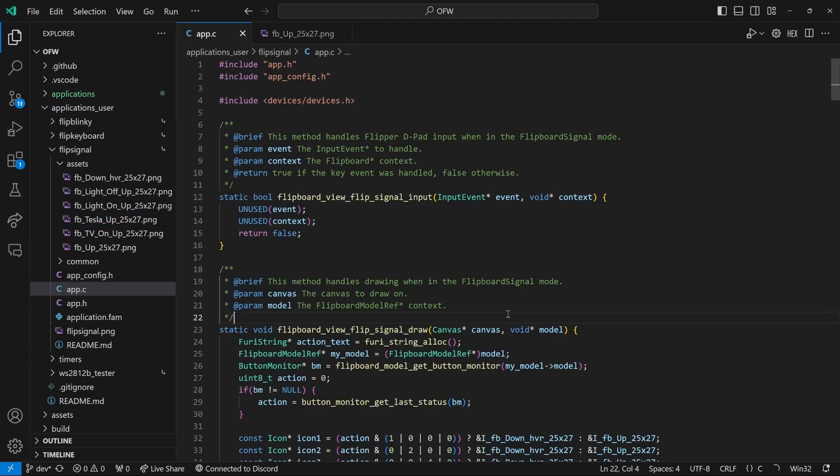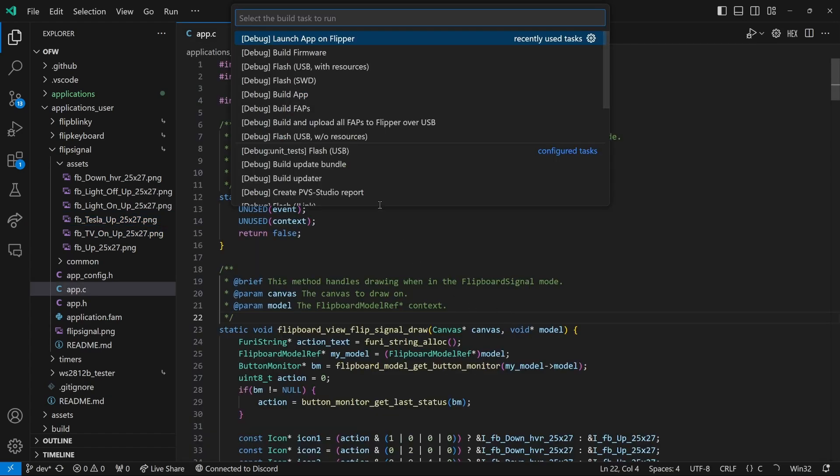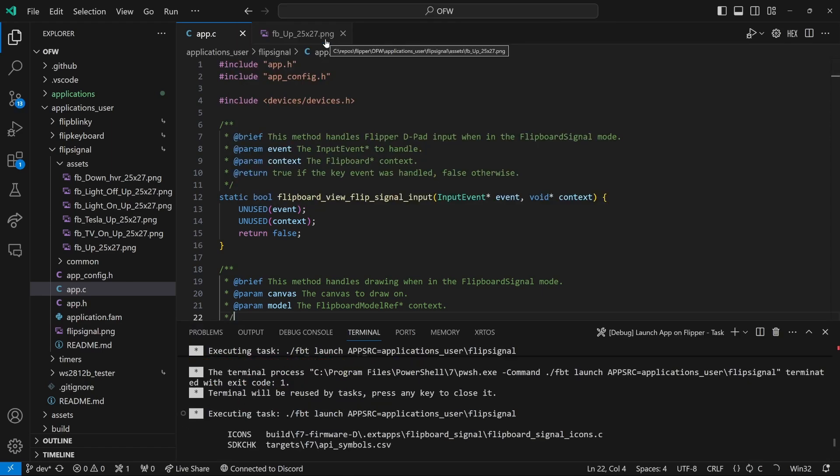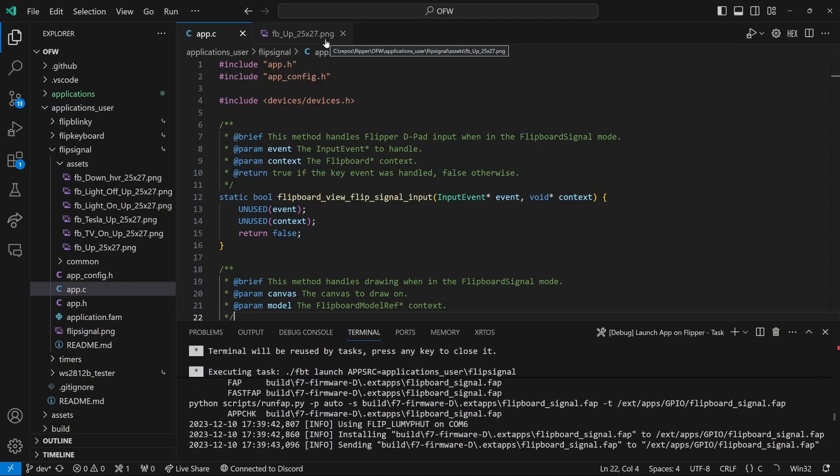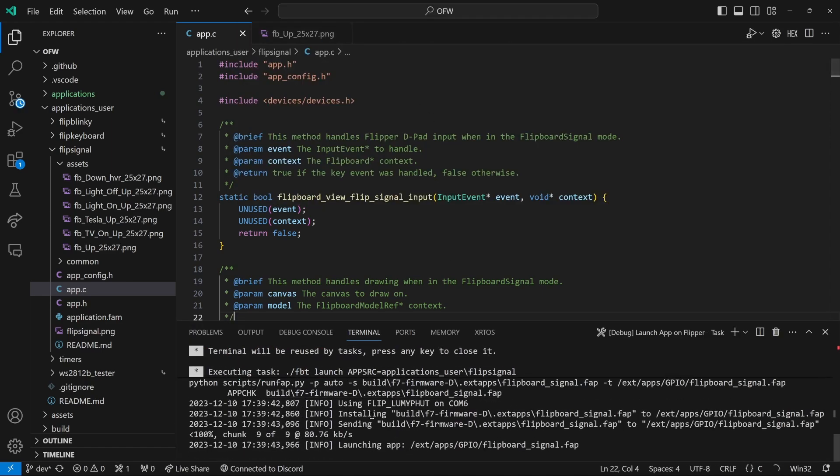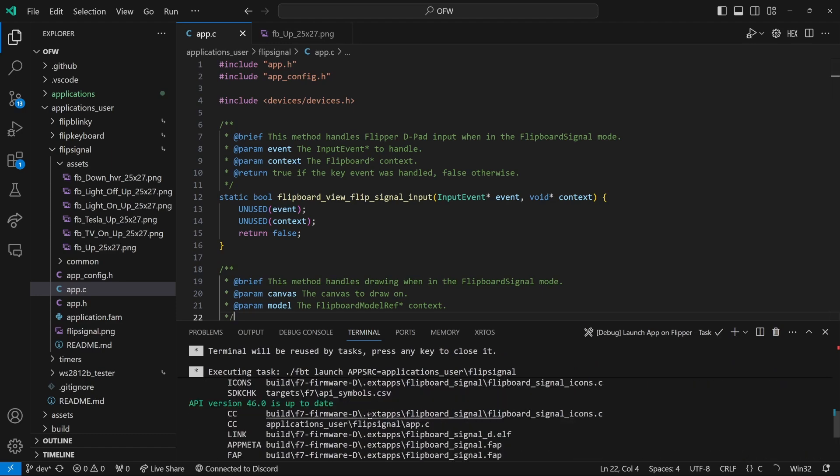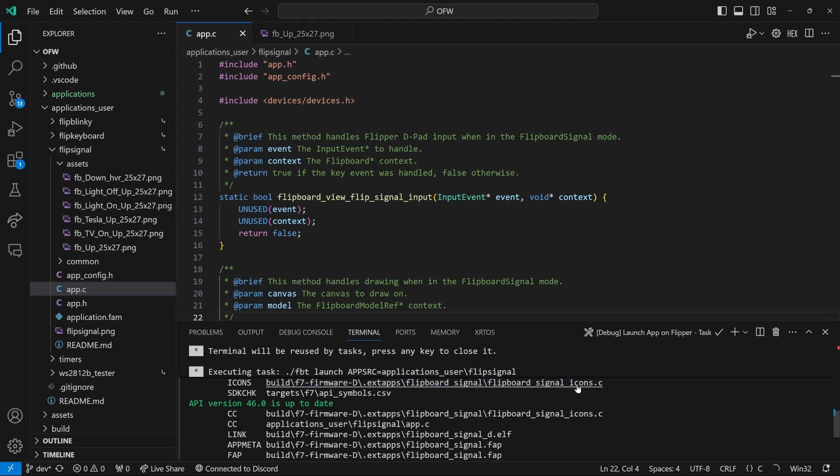We'll open app.c and then control shift B, launch app on flipper. And this will take a second and it'll build. And you'll see that you'll get this icons command where it made our flip board signal icons dot C file for us.